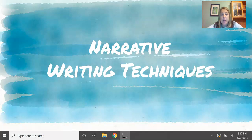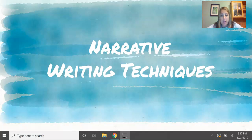Today we're going to learn about narrative writing techniques, focusing on one in particular. I am going to teach you how to use the narrative technique of description. By using description, or any other narrative writing technique, it helps us develop our characters and experiences and events in our writing.